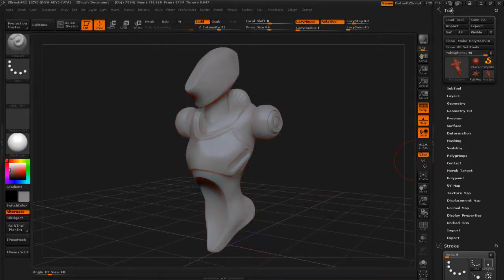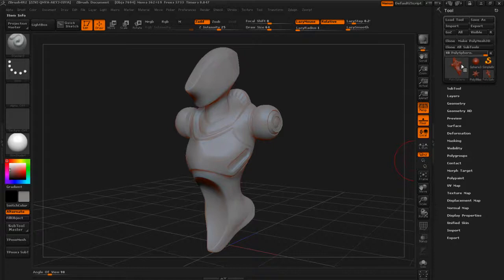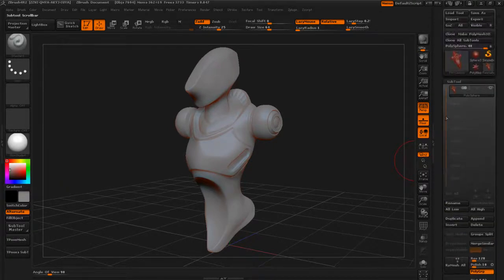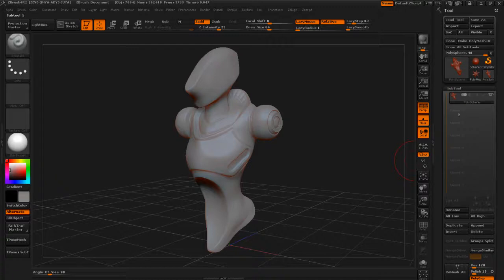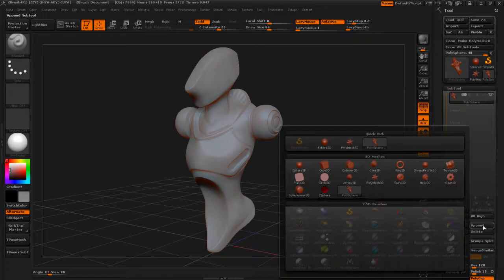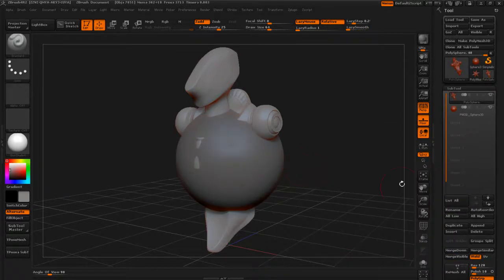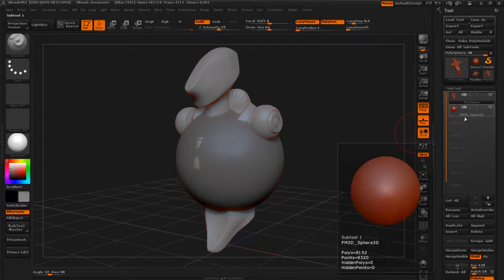Under Tool, go to Sub Tool — this is basically our list of different objects that we're working with. You can have multi-pieced objects. Right now we've been working with a one-piece object, and if we want to add another piece you can see there's an Append button. Let's hit that, select Sphere 3D, and you can see it's added a new object below our original object.